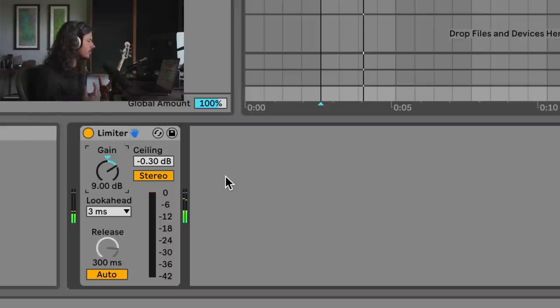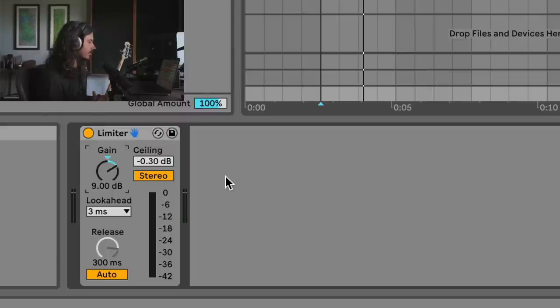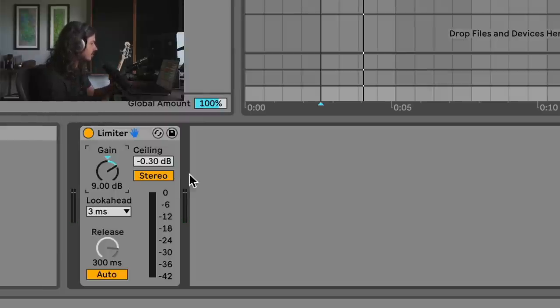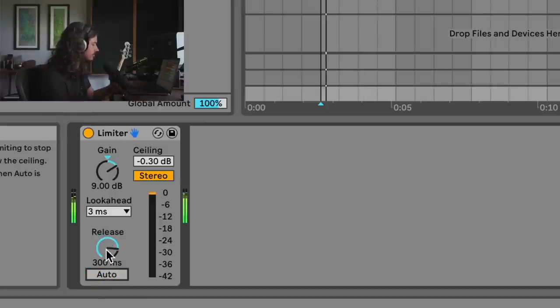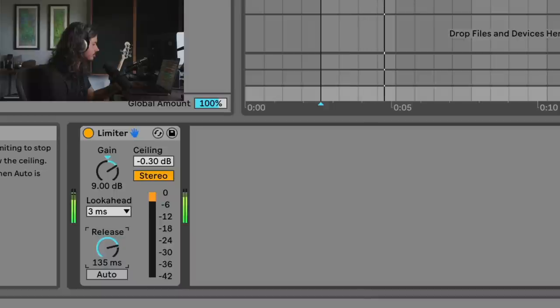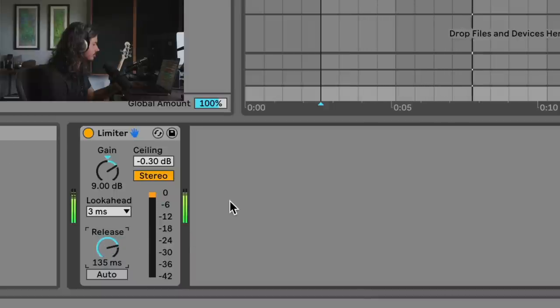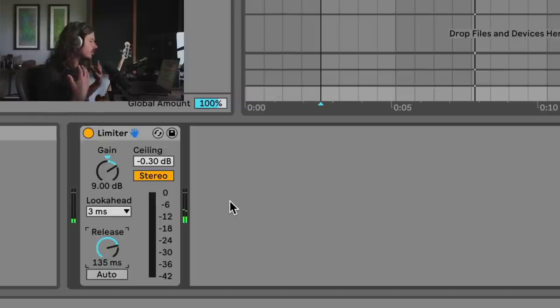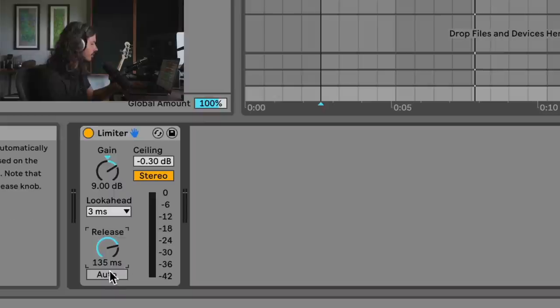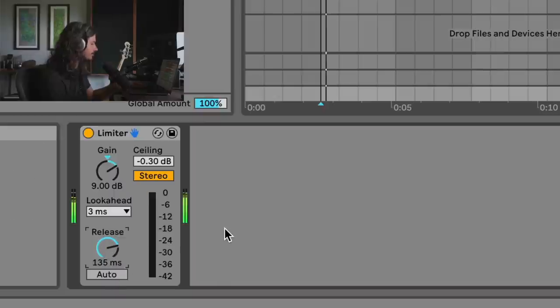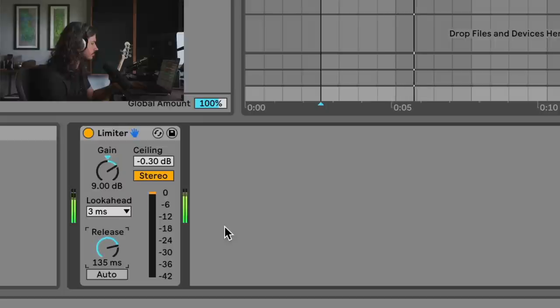So you can see that we've got some significant distortion here. There's some significant pumping and distortion in this signal. Let's go ahead and we'll set a release time, maybe, to get a little bit of a smoother result. There we go. So this sounds a little bit smoother, but it's still got that pumping problem, right? There's a little bit less distortion when I turned off the auto mode and turned the release down a bit.